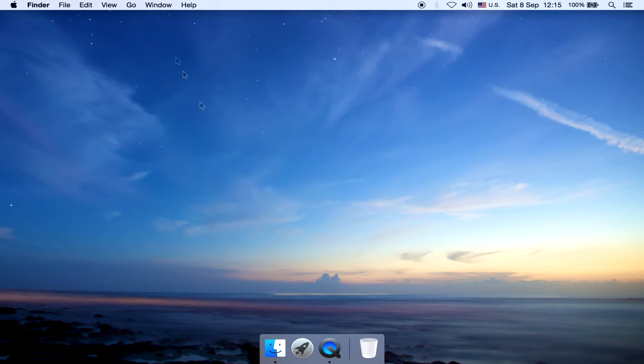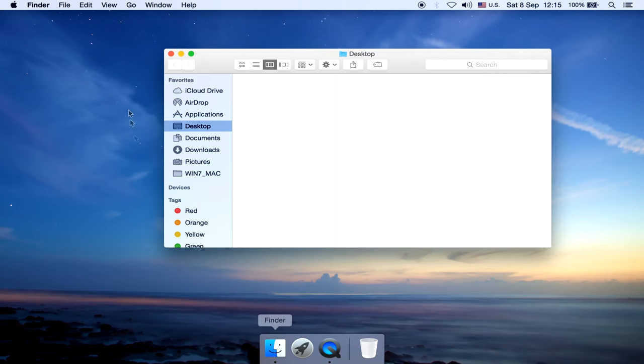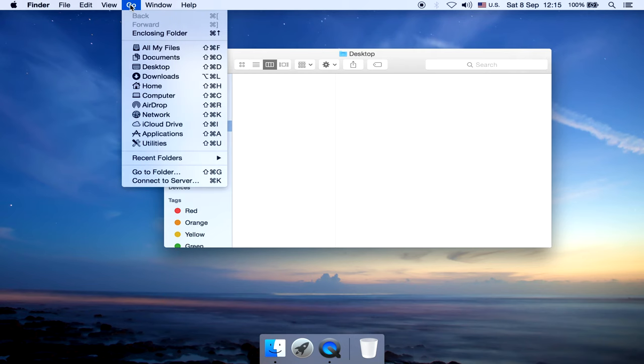Go to Finder, on the menu bar, click Go, then click Home.